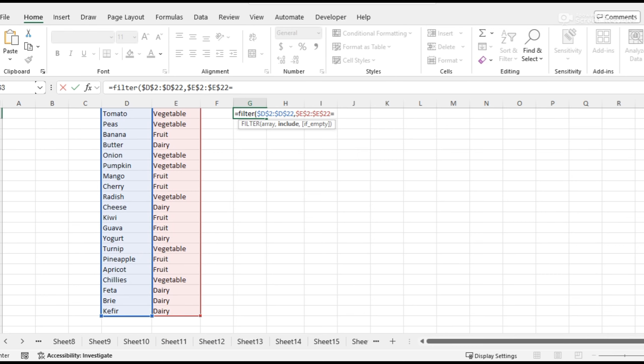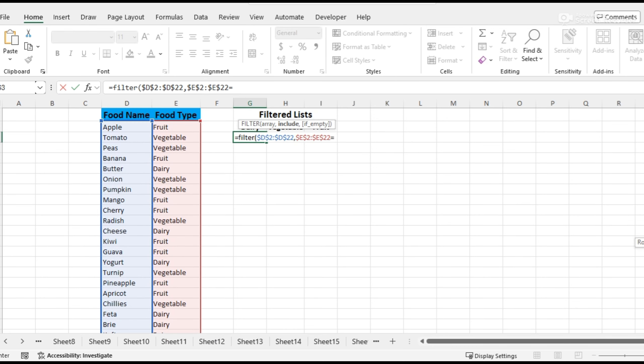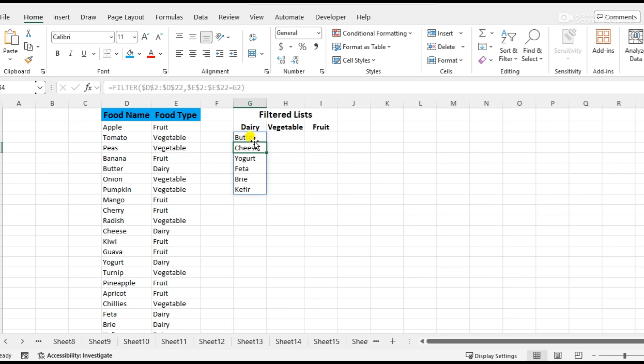Select this cell, close bracket, and enter. Here we can see that the dairy names are separated in this list.